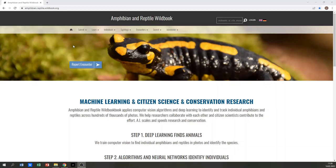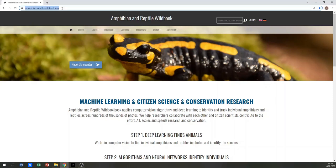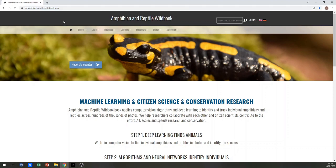To upload a picture to the Amphibian and Reptile Wildbook, enter amphibian-reptile.wildbook.org. If you want to report an encounter, it's not necessary to be logged in. You can hit the report encounter button on the start page.